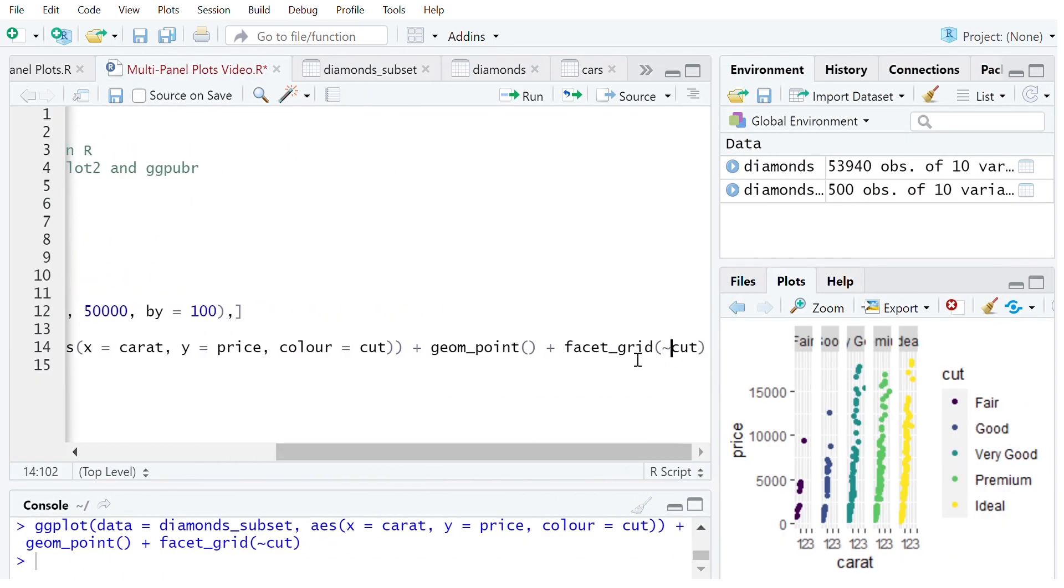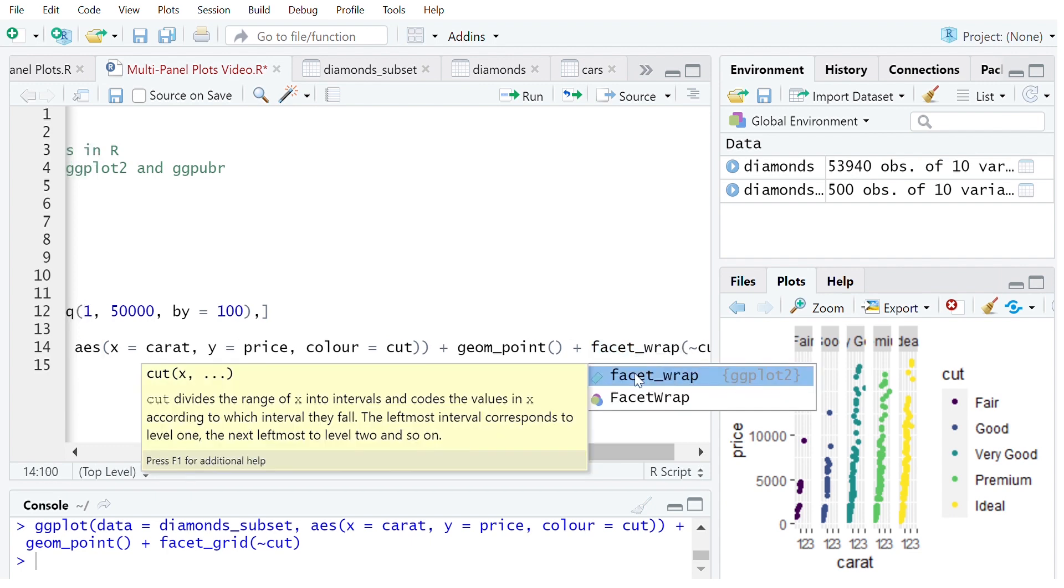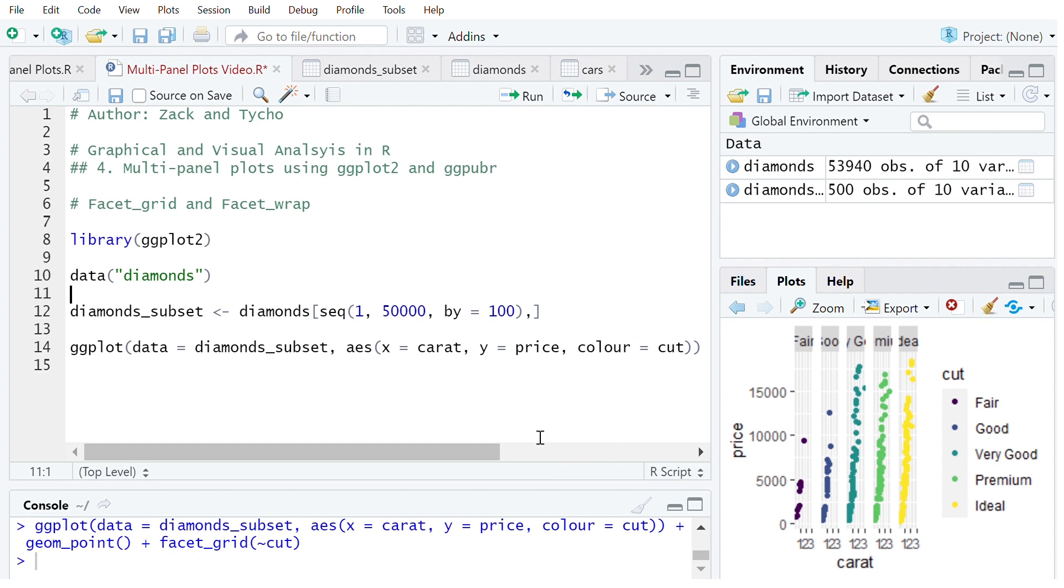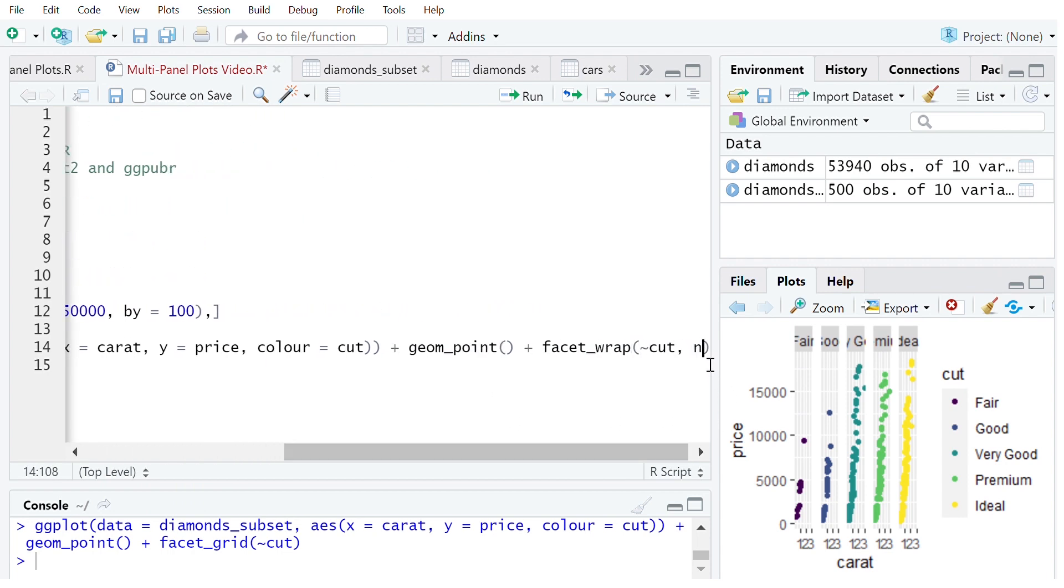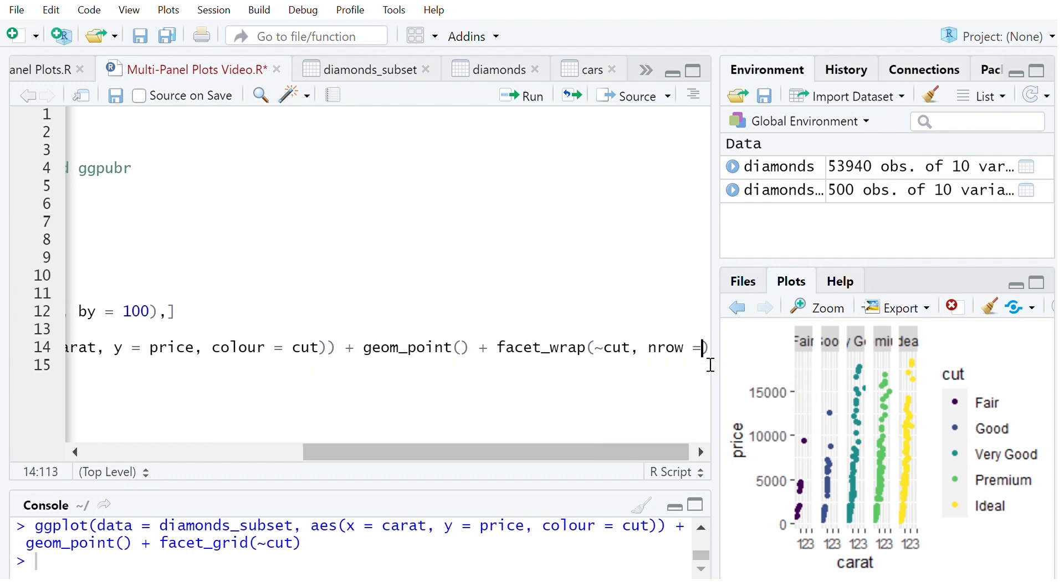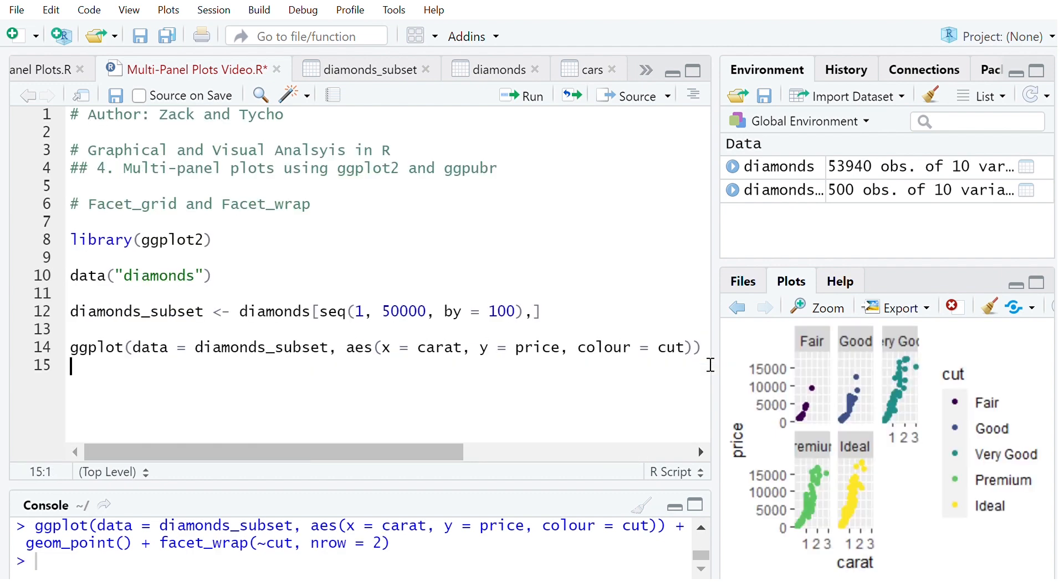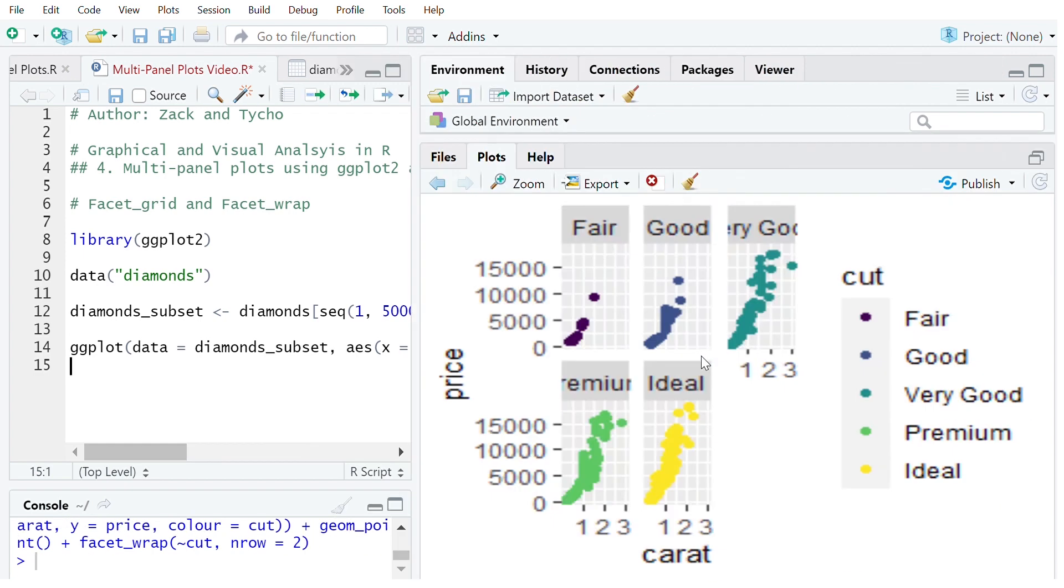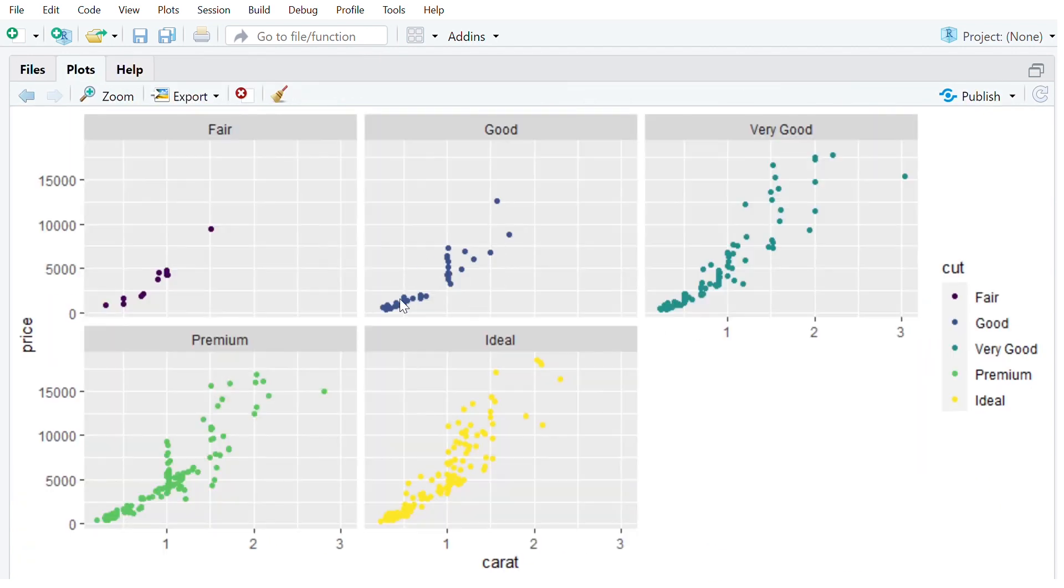Now facet_wrap is very similar to facet_grid but we can also specify number of rows and number of columns that we want to show. So let's say number of rows equals 2. We can see when that's now done. This has now given us two rows for those different panels.